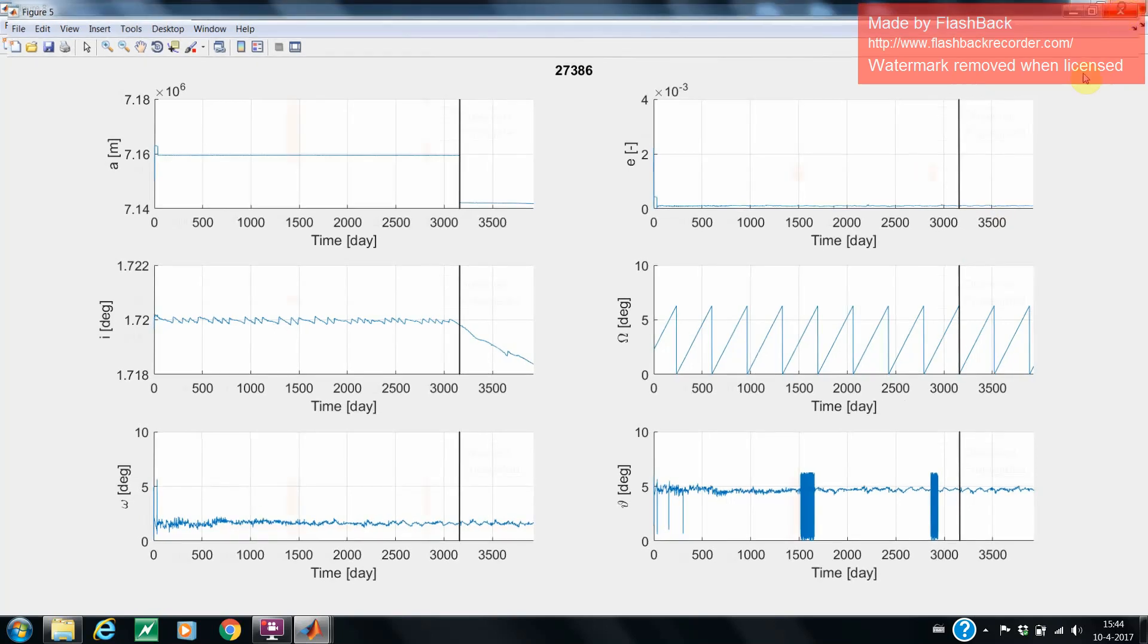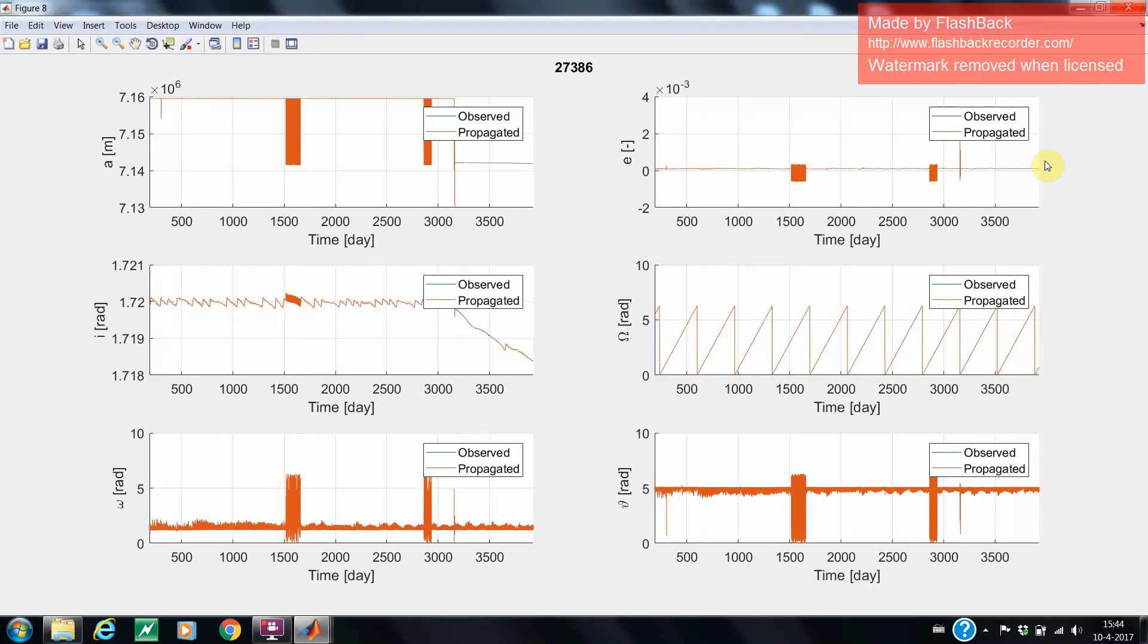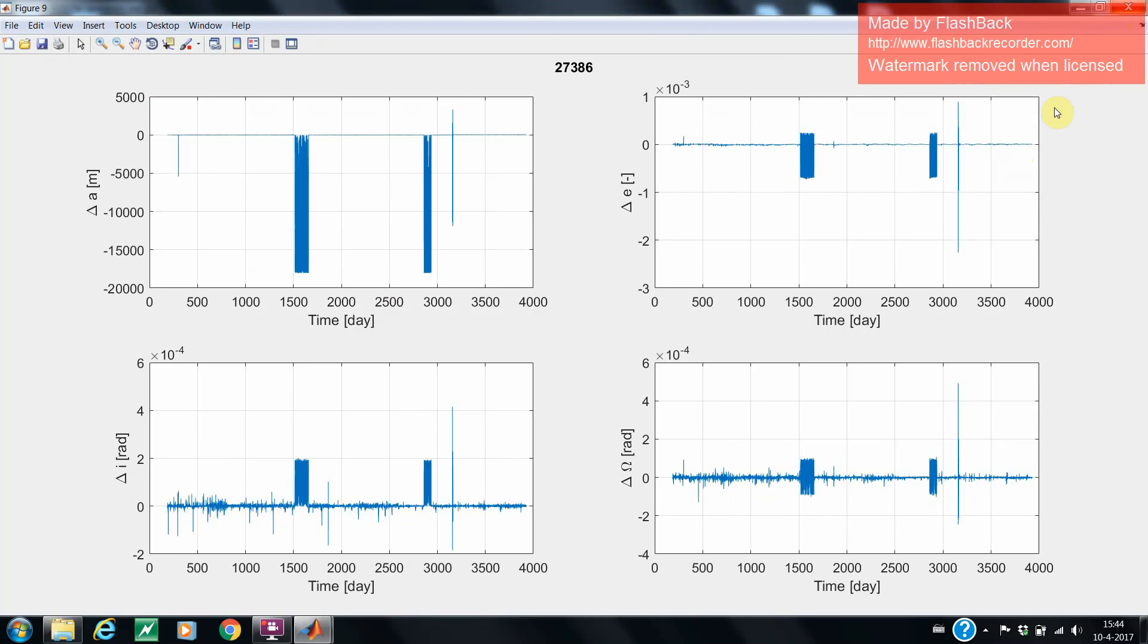The fourth figure shows both the observations and the propagated Kepler elements in one figure. And the last figure shows the difference in Kepler elements between the propagated elements and the observed ones.